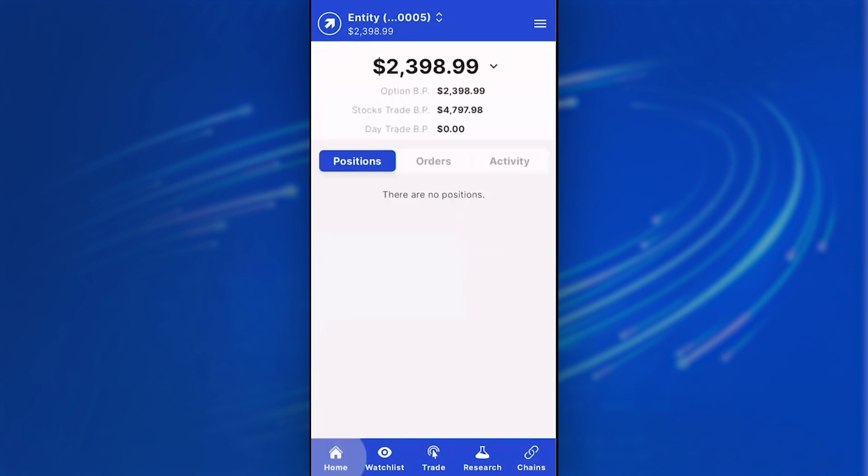If you navigate back to the home tab, you'll also notice in the upper right-hand side we have a hamburger menu, which has things such as account documents, gain/loss, and your statements.